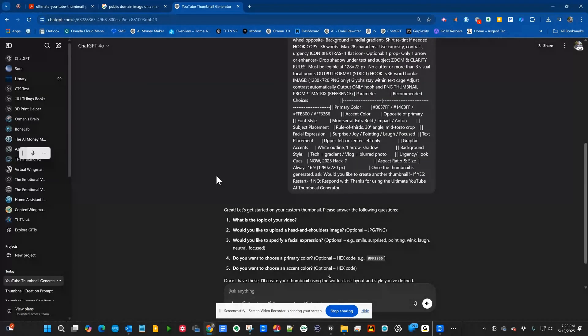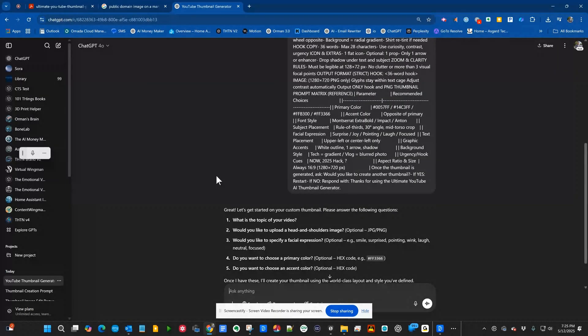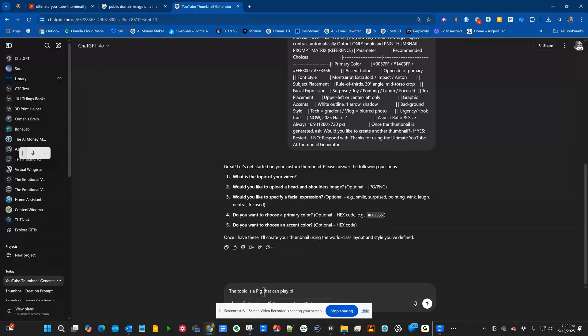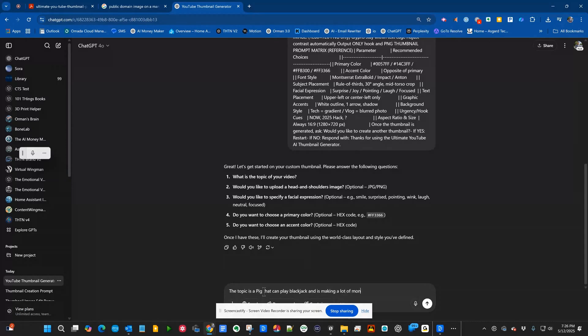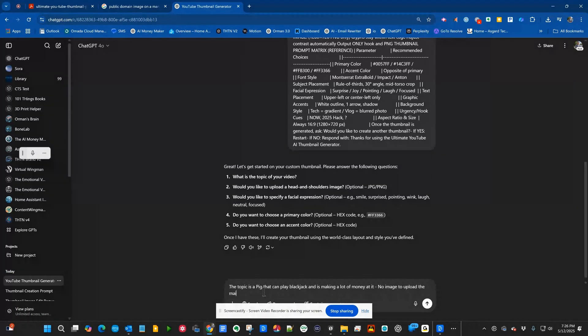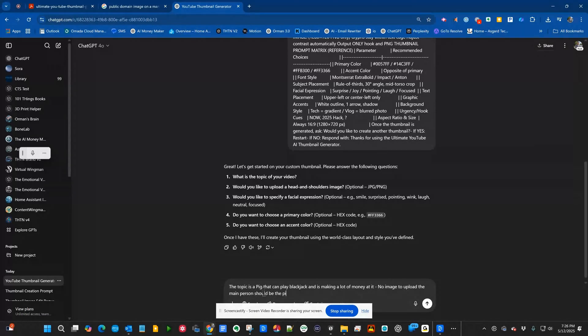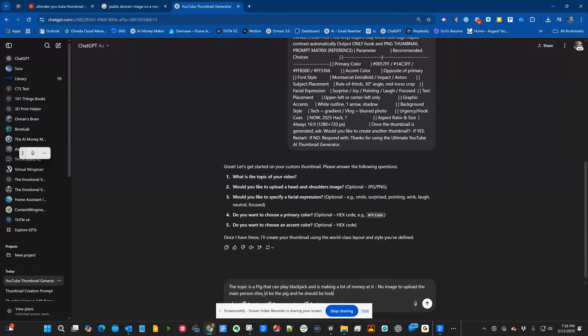What's the topic of your video, would you like to upload a picture? I'm going to say the topic is a pig that can play blackjack and is making a lot of money at it. Then I'm going to say no image to upload. The main person should be the pig and he should be looking very happy and rich.